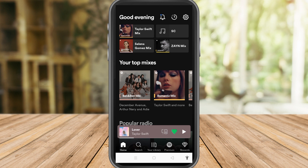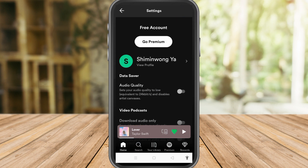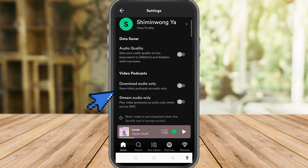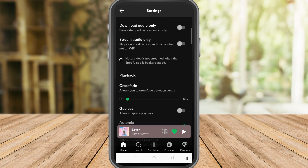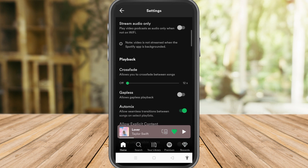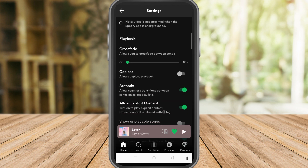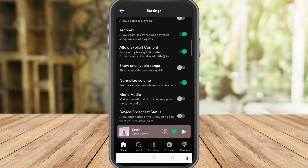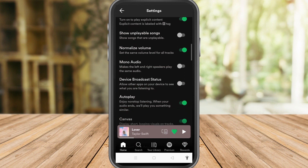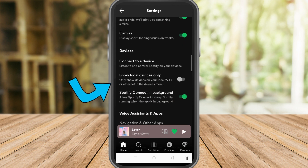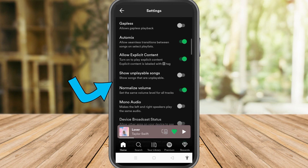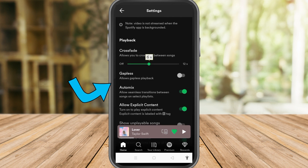Investing in a pair of high-end headphones would help Spotify's non-HD music sound better, but not everyone has the extra money to buy one. The good news is that you can use the Spotify equalizer or other Spotify audio settings to freely adjust any song on your playlist to suit your taste.